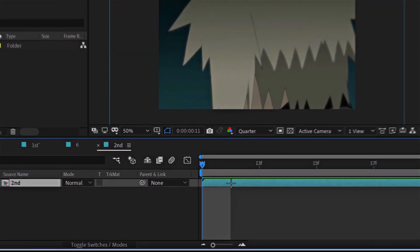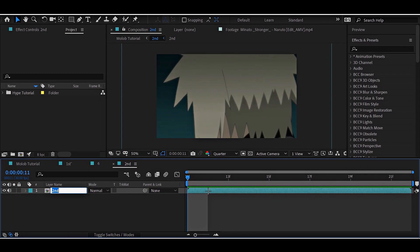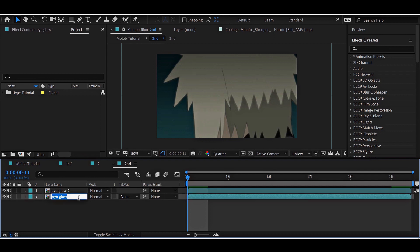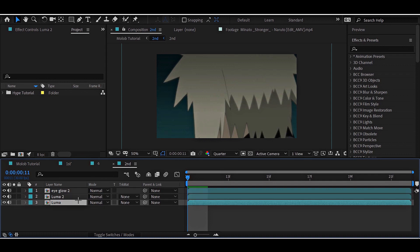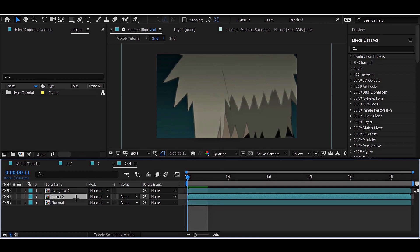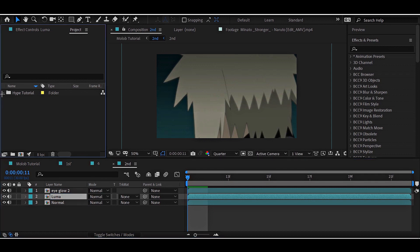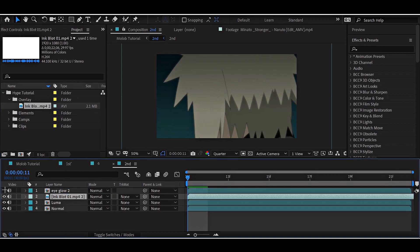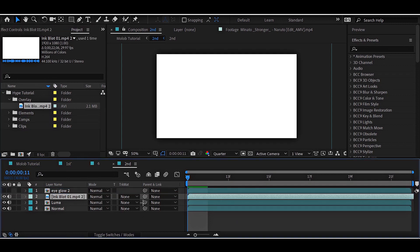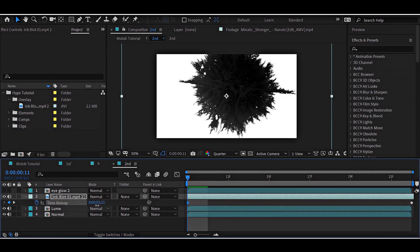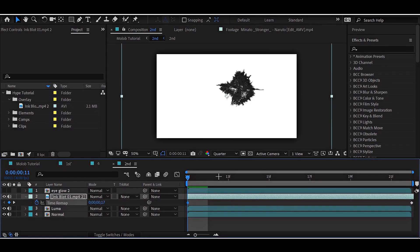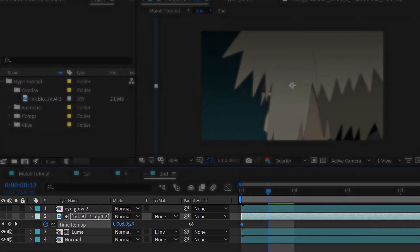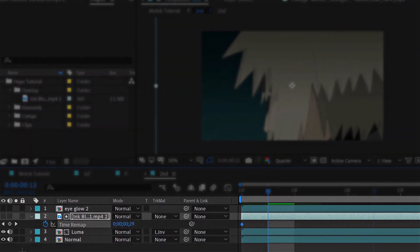Now for the second clip. The clips are already precomposed, in my case, so I will just go inside of it. It's for the ink splash effect. So I will just duplicate it three times and rename each one as their purpose. Drag and drop the ink overlay and then we map it according to your preferences.